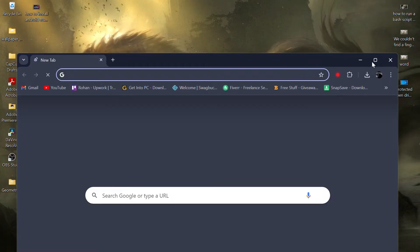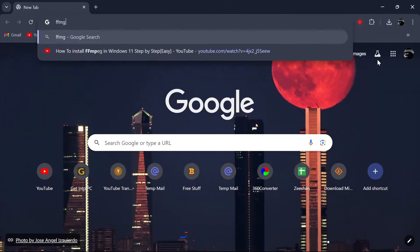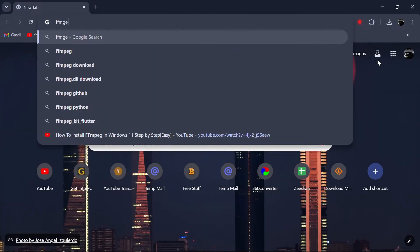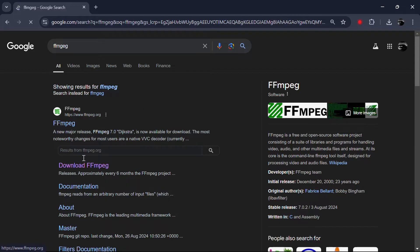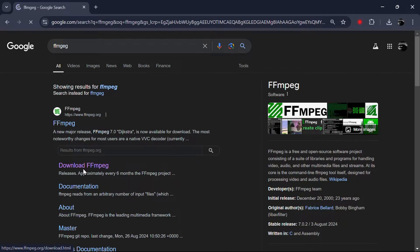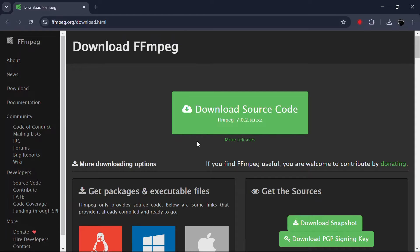Start by opening your browser and typing FFMPEG download in the Google search bar. Click on the link to the official FFMPEG website.